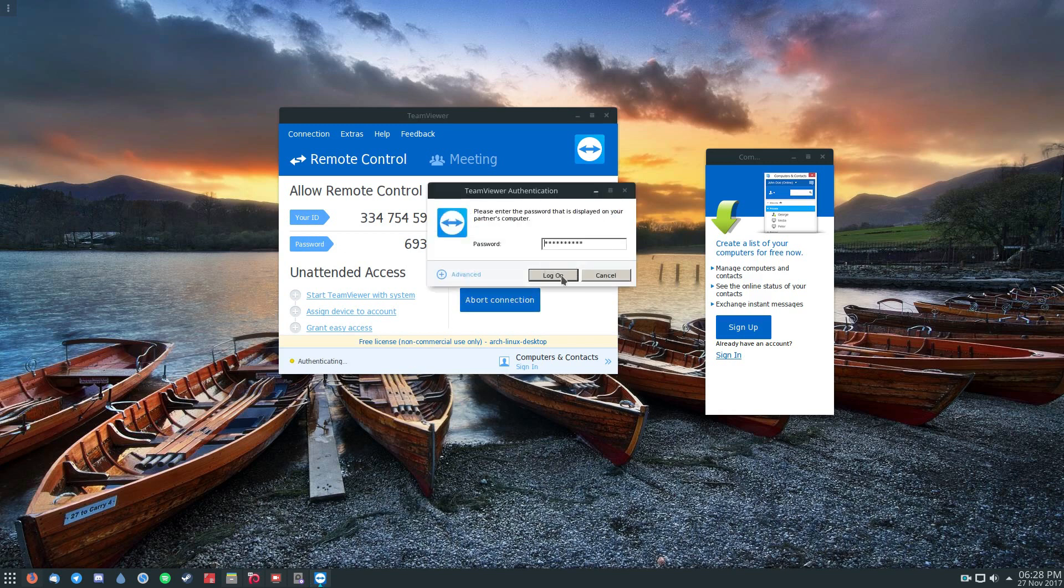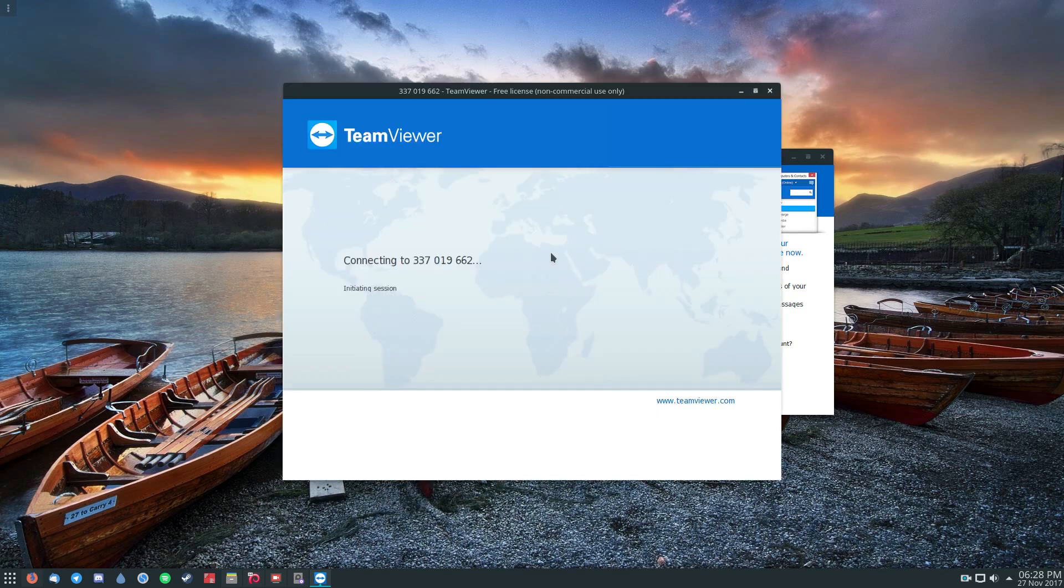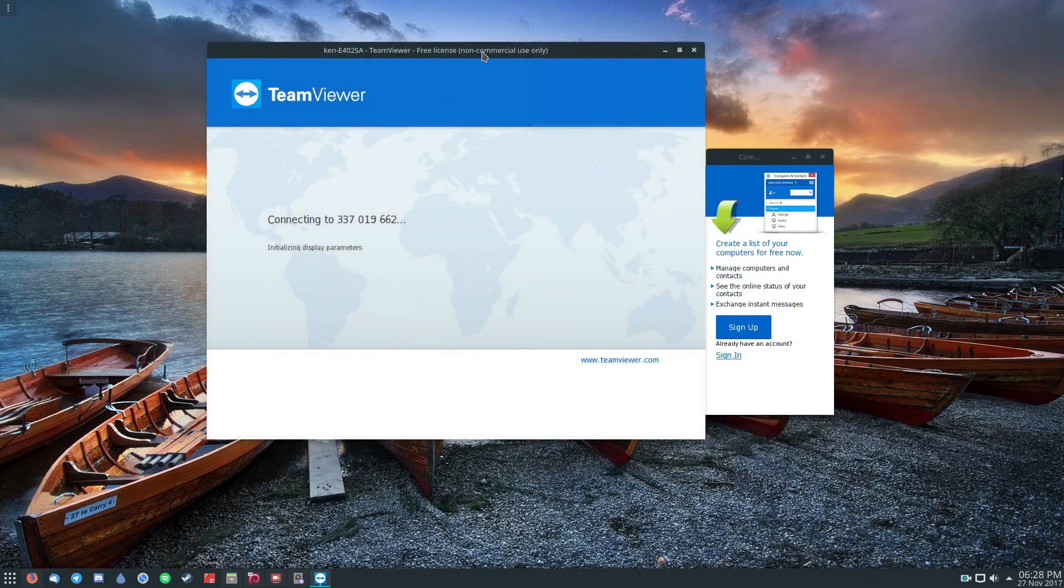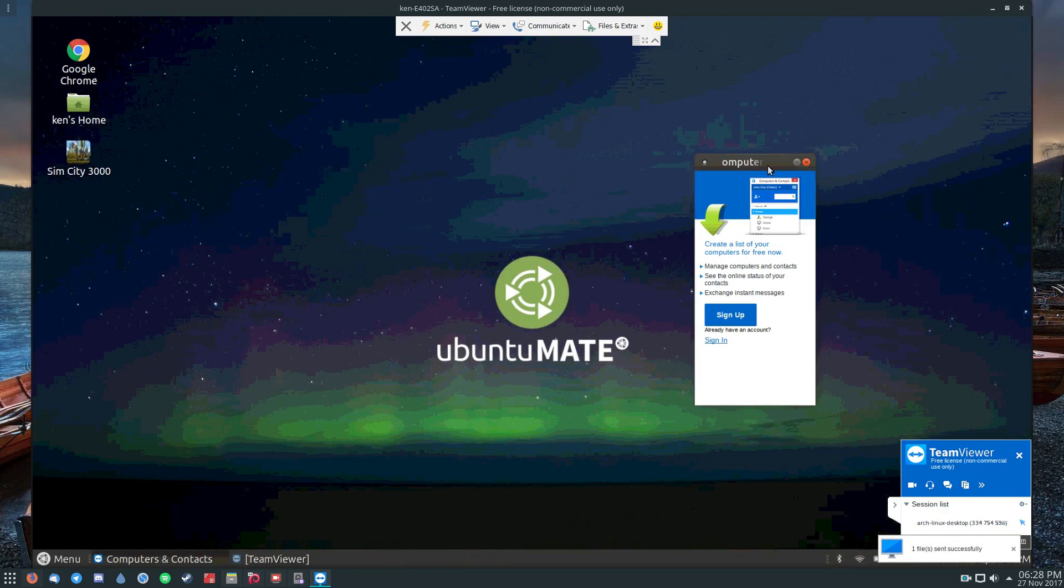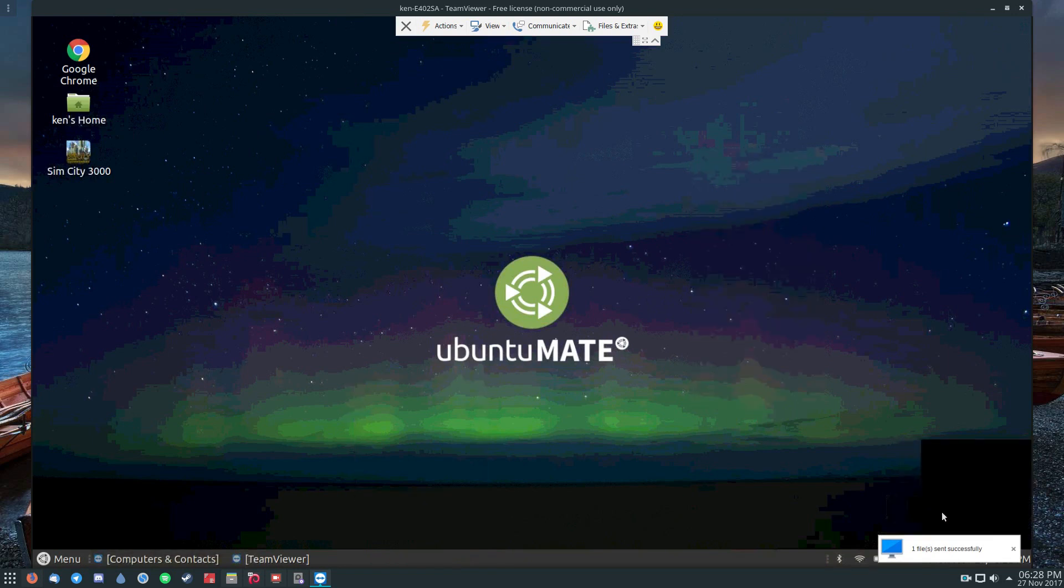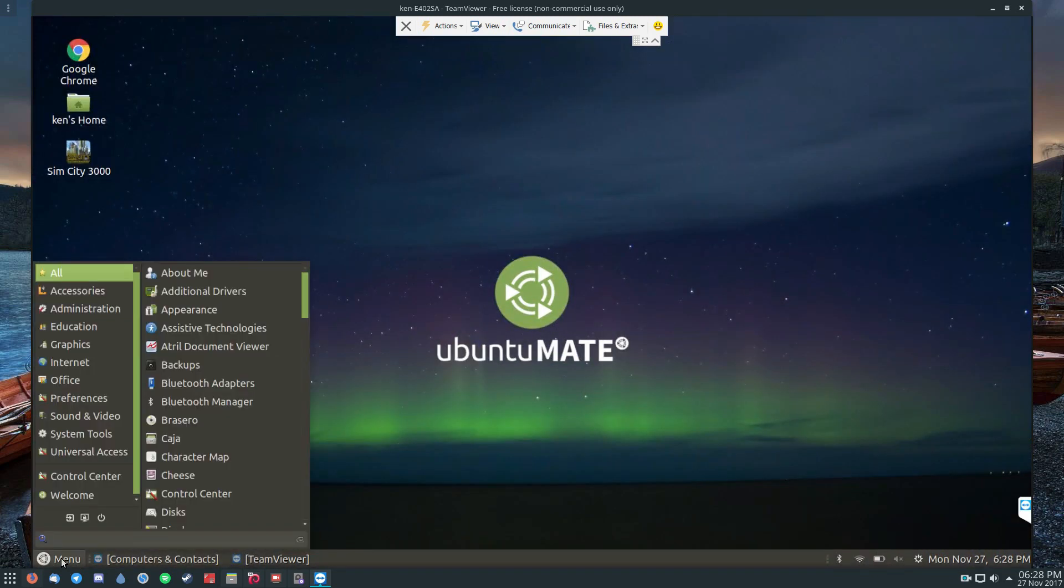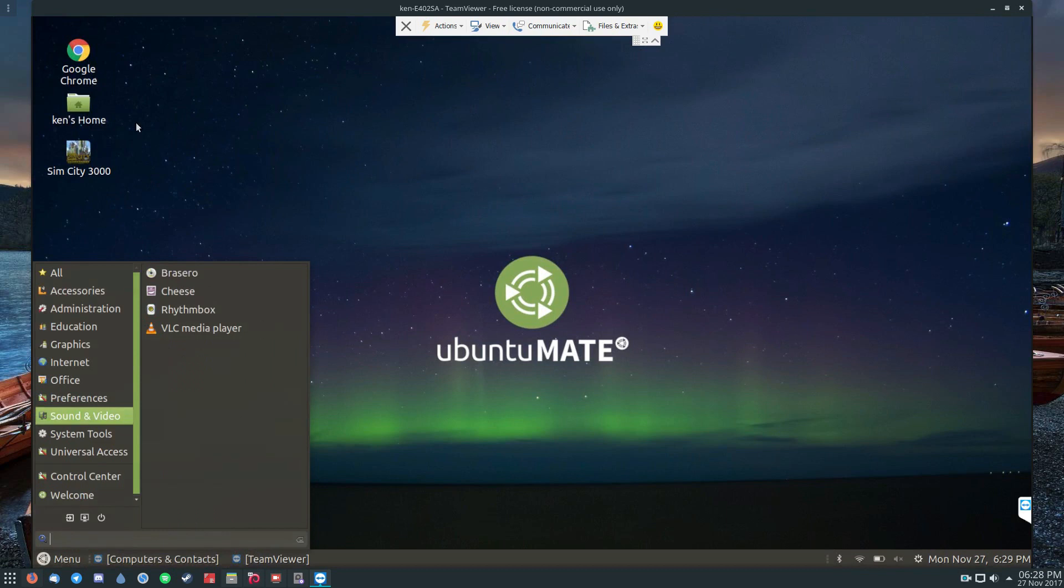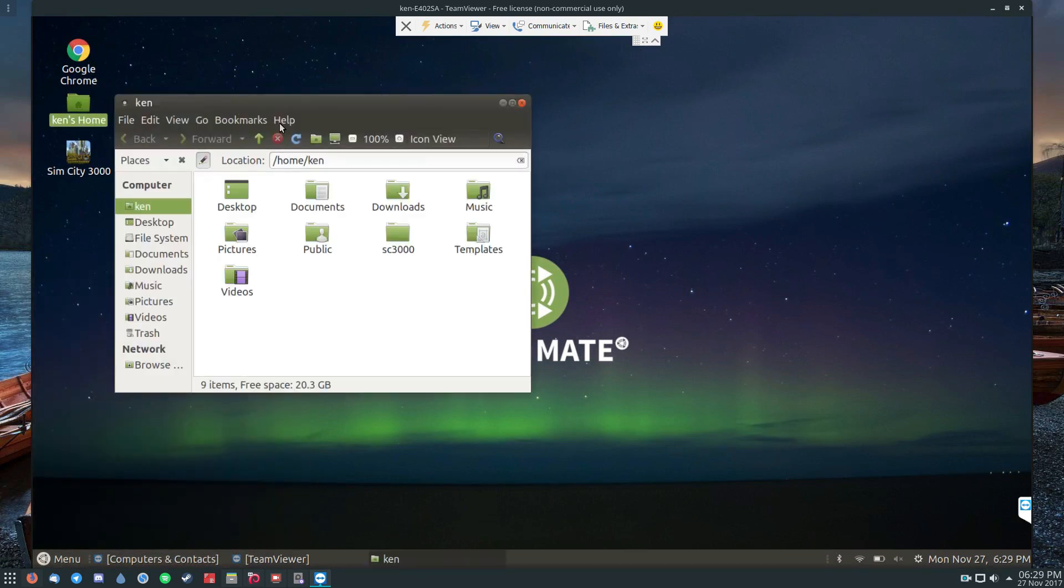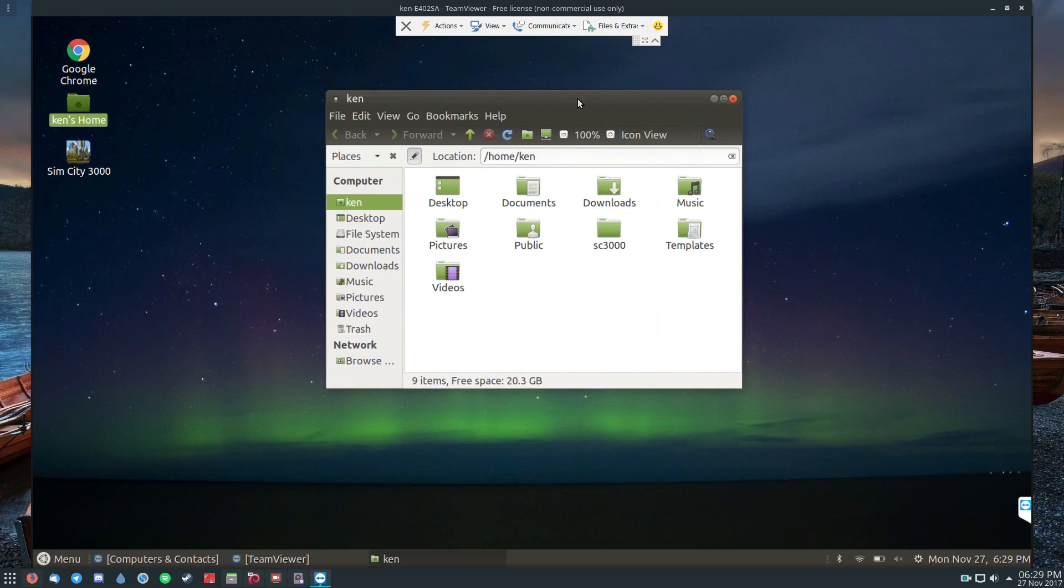And then it opens up in this window here. As you can see, I am on the Ubuntu MATE computer and I have complete control over it. This is my dad's laptop here, but I can completely manage whatever is going on on this computer directly from here.